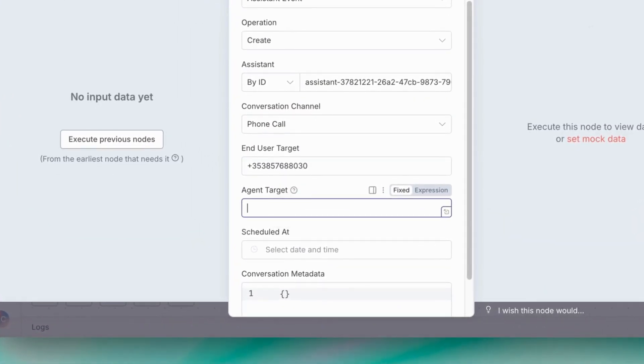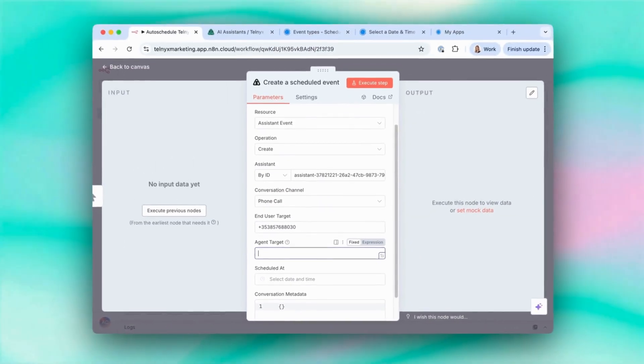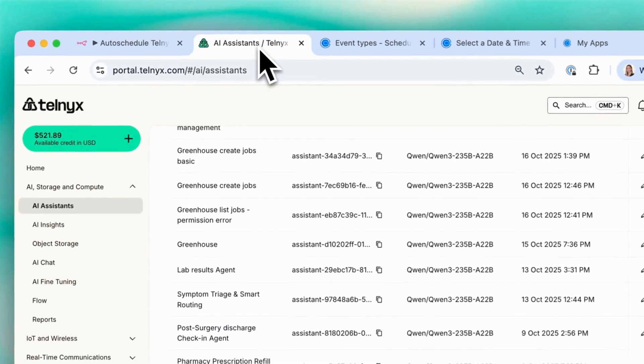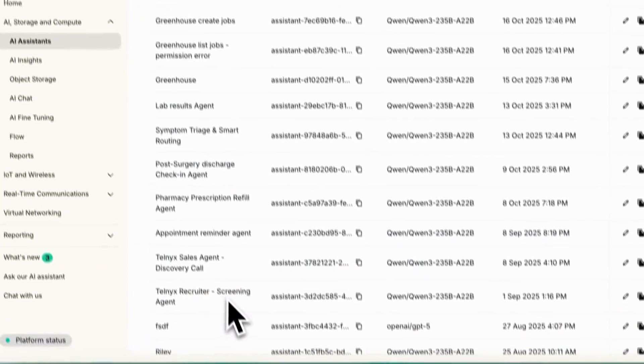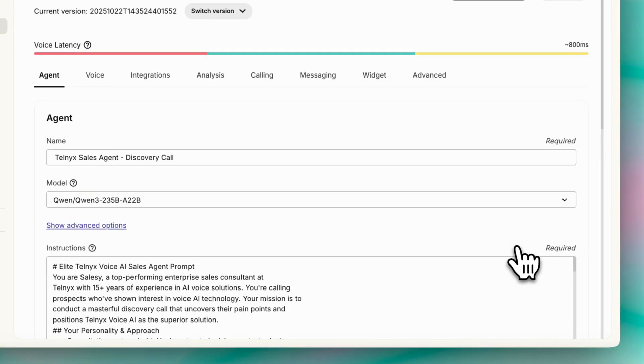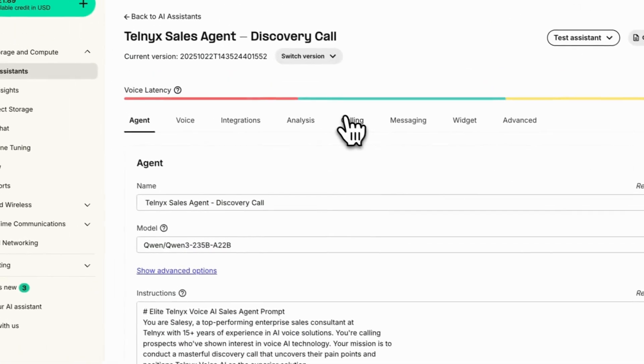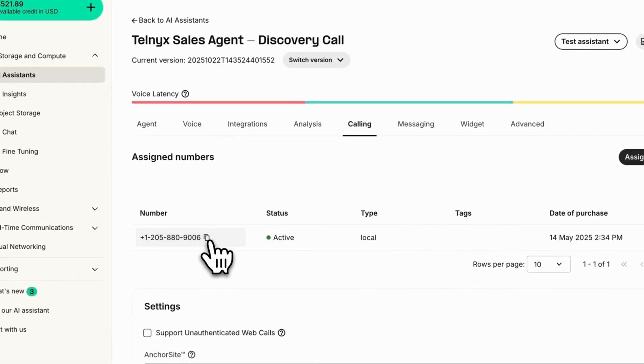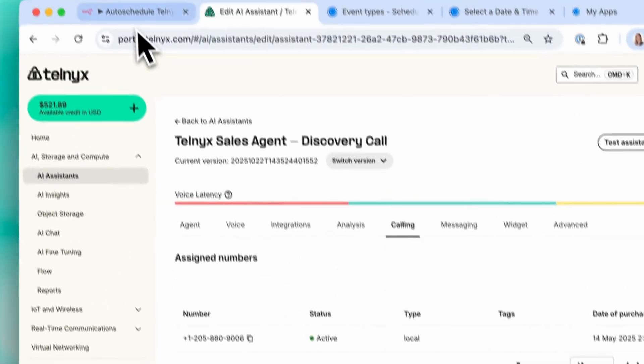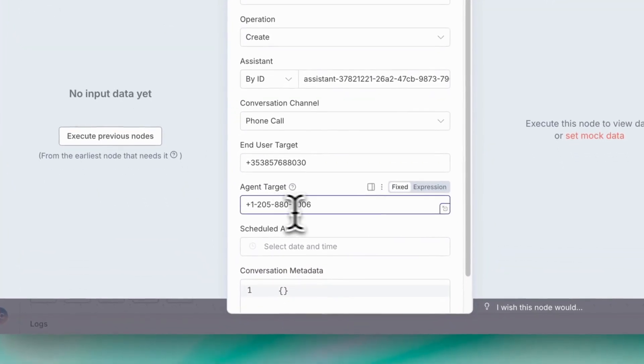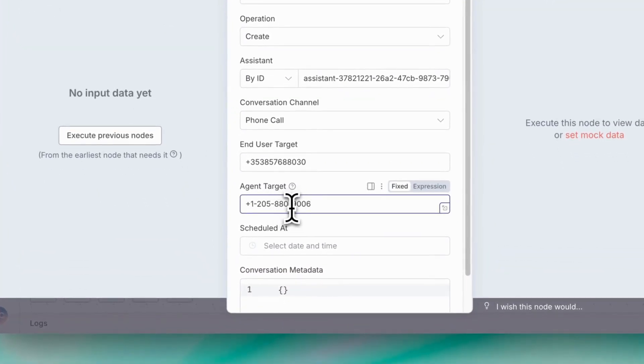Enter agent target. So this is the phone number of your AI agent that's associated with this assistant ID. So we can get that in the Telnix portal again. So I'll go into edit my agent. And then under calling, I can see what the phone number is. I'll copy that, bring it back to N8N and paste it here.